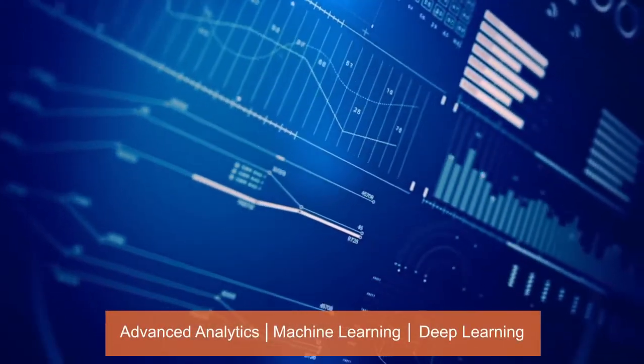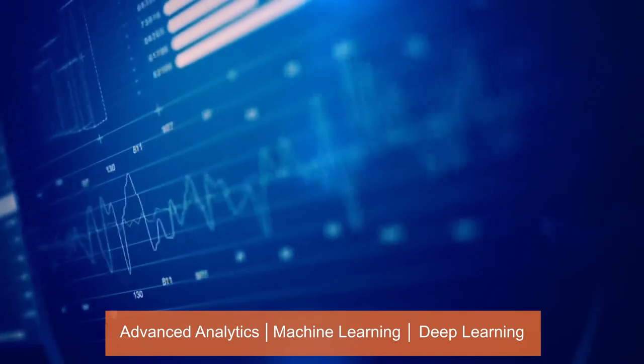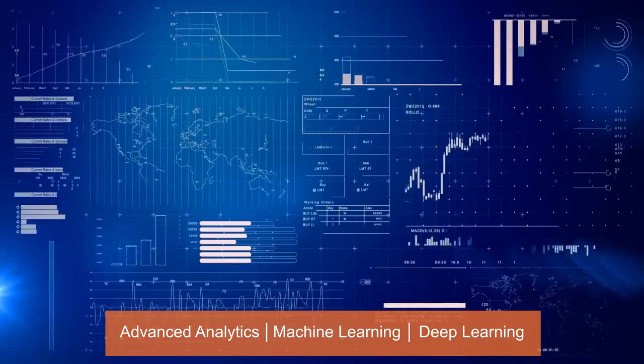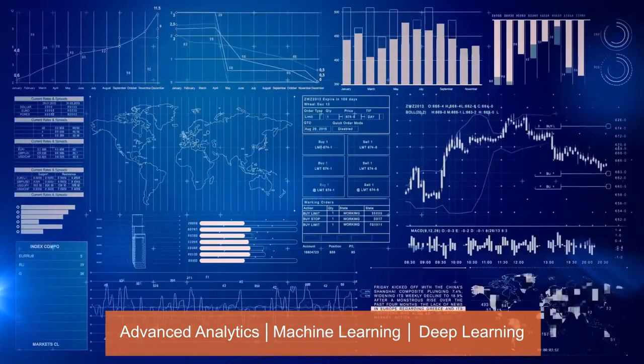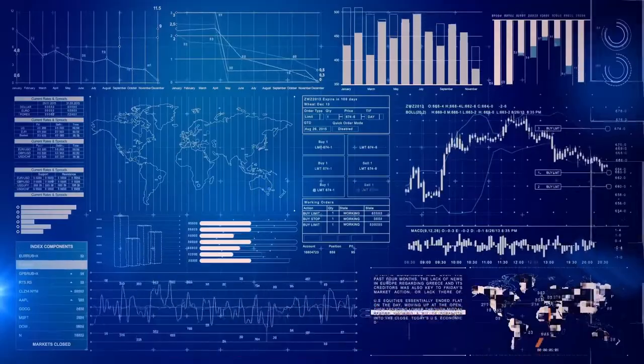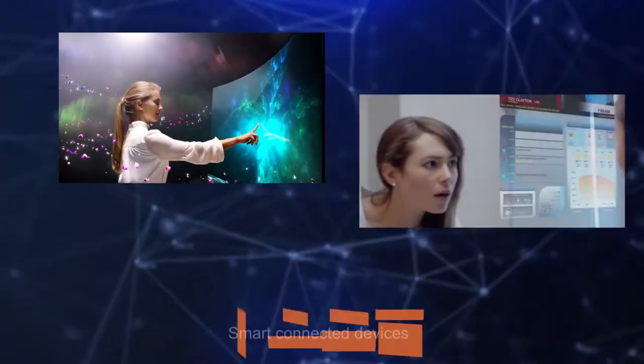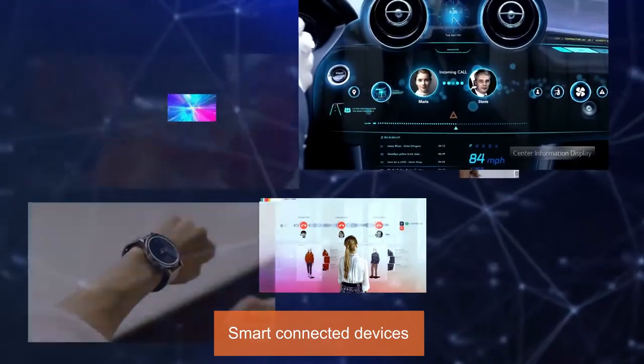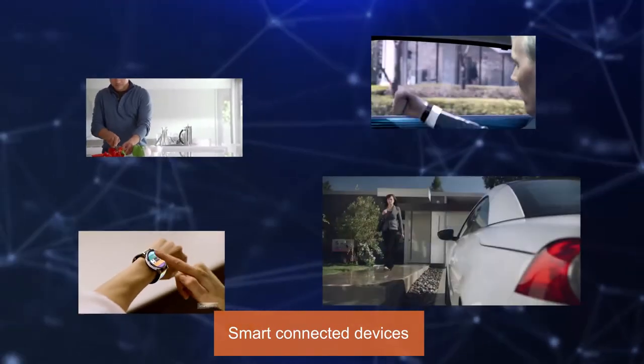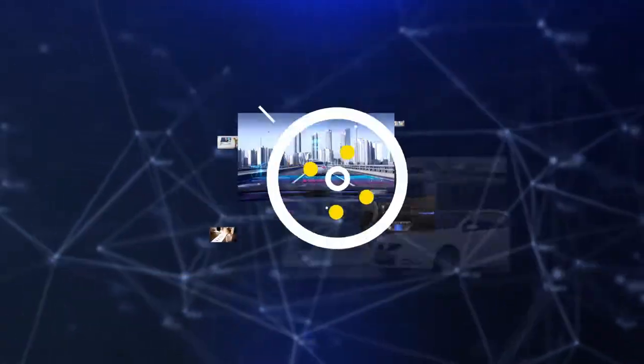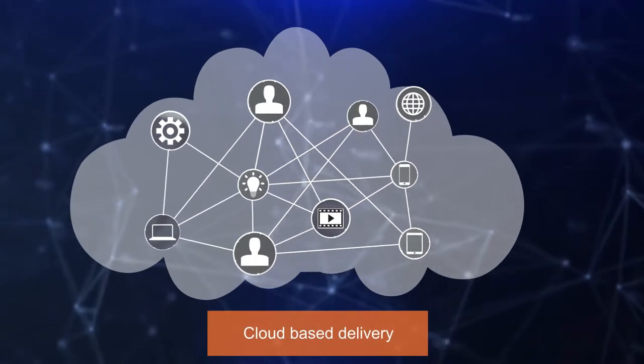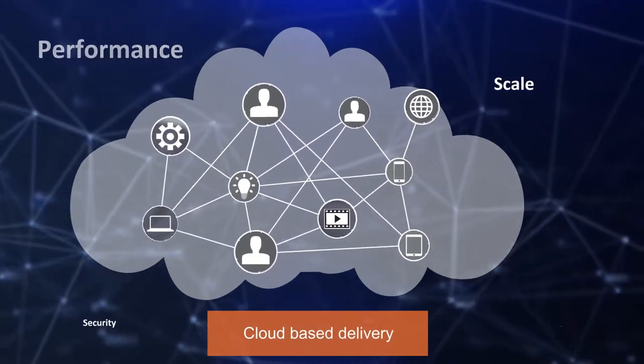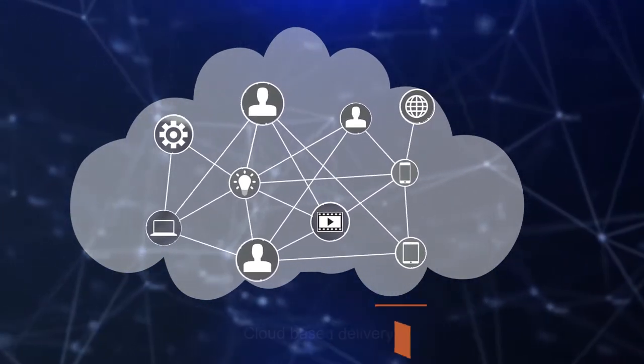Sophisticated analytics and visualization techniques to discover even the most hidden and intricate patterns. Smart connected devices and sensors that can execute marketing actions on the go and elevate customer experience to the next level. And cloud-based delivery with desired performance, scale, security, and privacy.